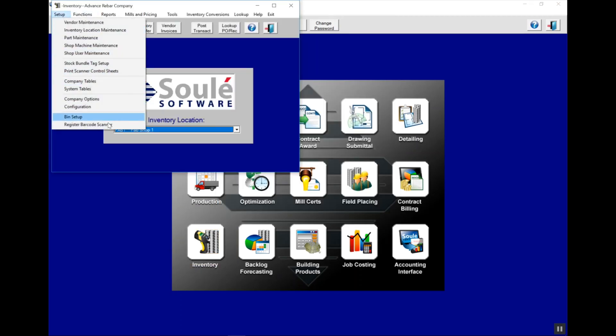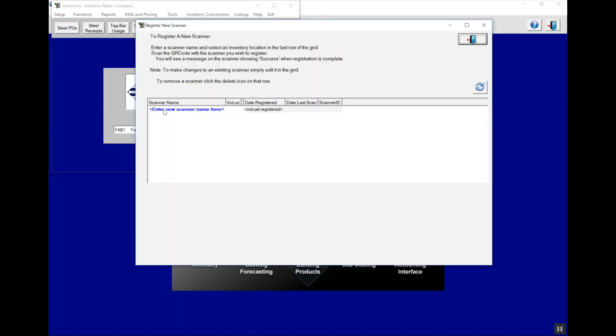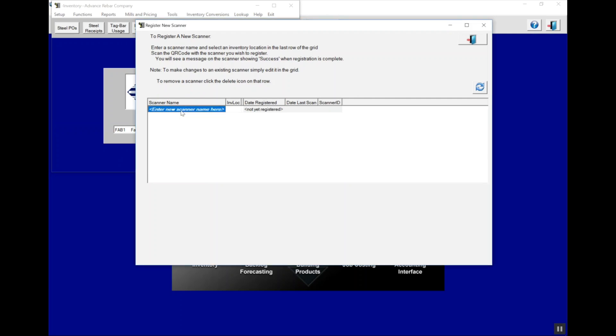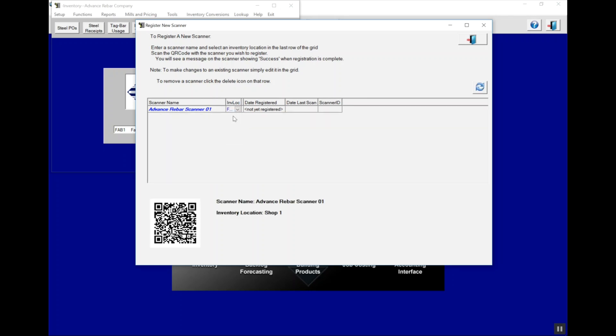Under the setup menu in inventory, you'll see the register barcode scanner menu. Once you click on that screen, you'll see a list of all scanners that are already registered. Go ahead and click the bottom entry and just start typing, giving this scanner a name. This could be something like North Shear or loading scanner number one. After you've entered the name, you'll pick the fab shop that this scanner is going to be used at. Once you see the QR code in the bottom, that scanner has been registered with the database.